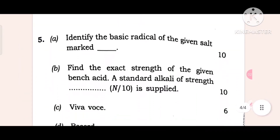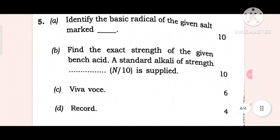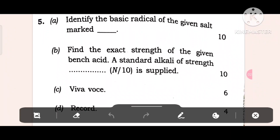Question 5: Identify the basic radical of the given salt. Then find the exact strength of the given benzoic acid. A standard alkali of known strength and 10 is supplied. 2 marks.